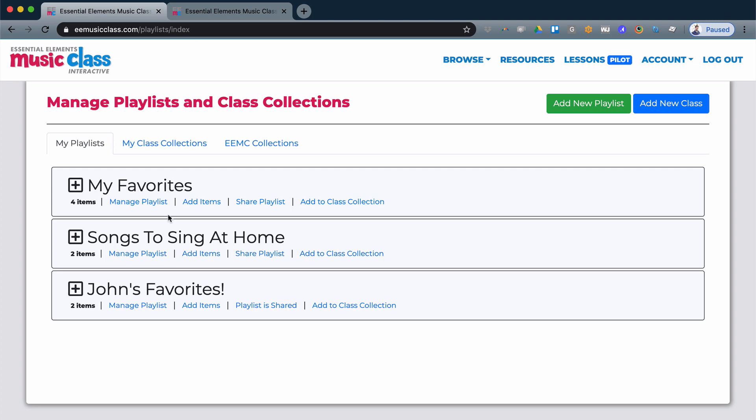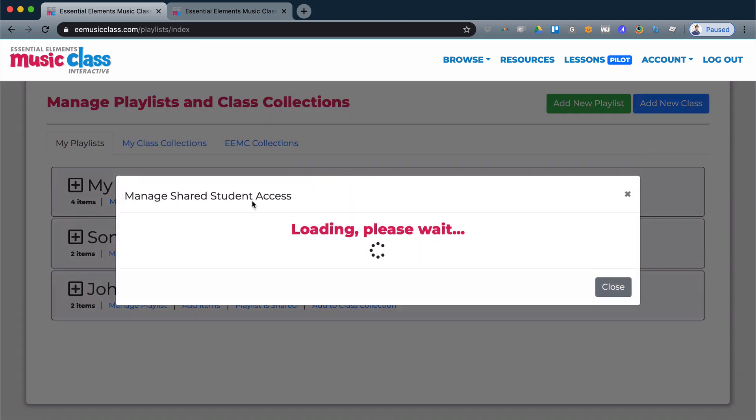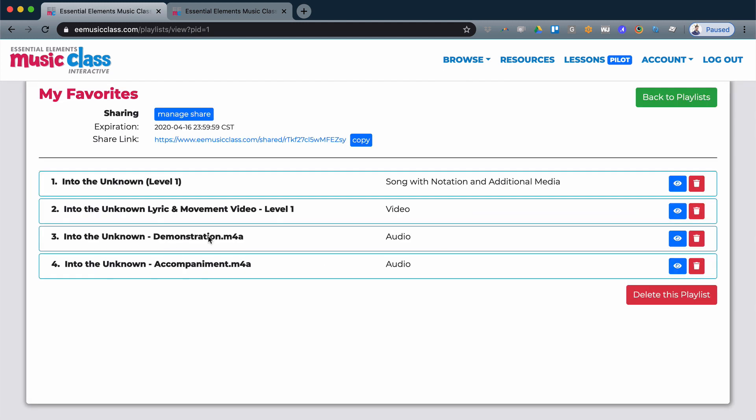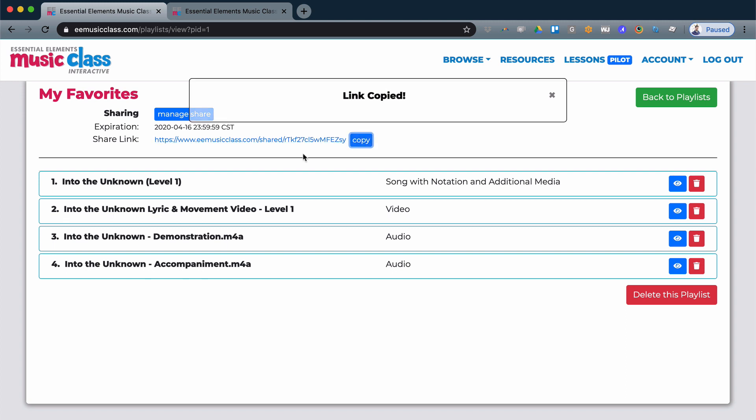Once here, you'll see a list of your playlists and you'll see the share playlist option. Simply click this option and generate a share link, and then you can copy this link and share it with your students via email or Google Classroom or any other mechanism that you use to share information.